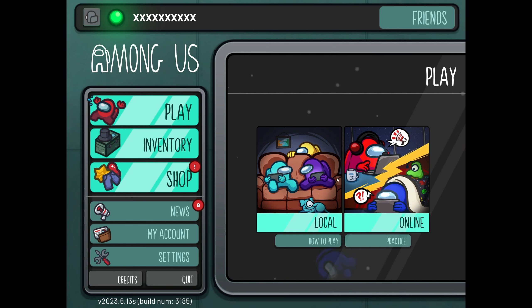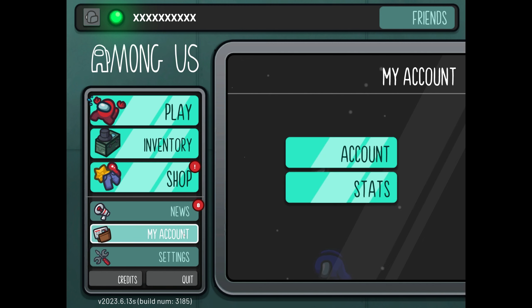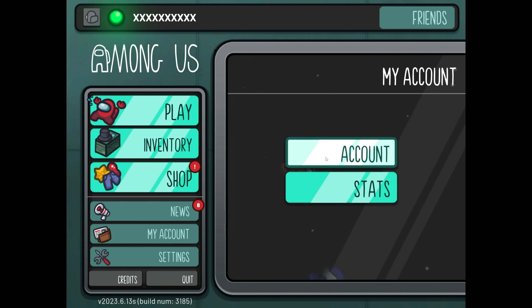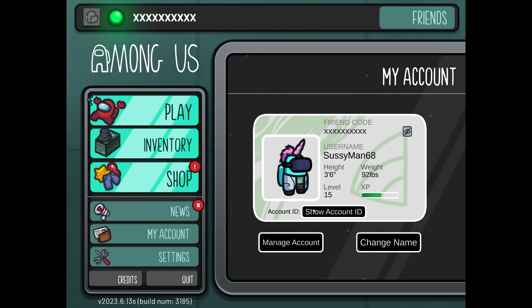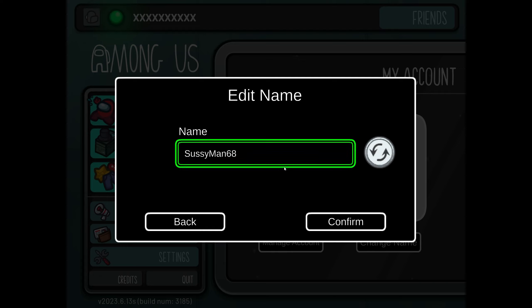To do that, all you've got to do is make sure your account is set up inside of the game, then go to your account under 'My Account.' Here it's the same menu as before, and you can go ahead and click here to change your name — to Coleslaw Man, for example.